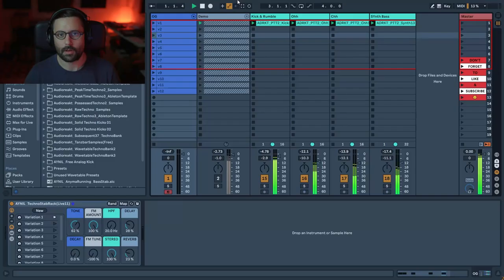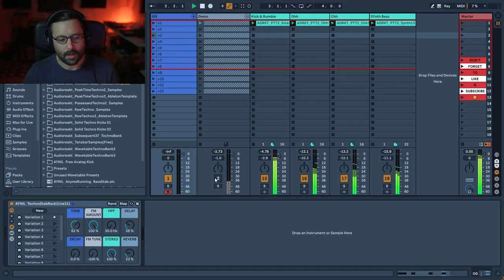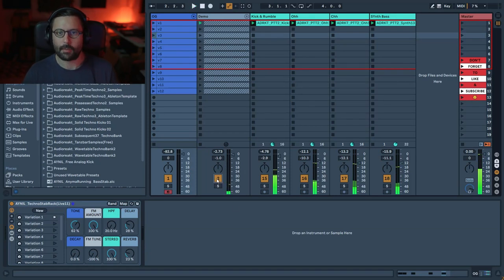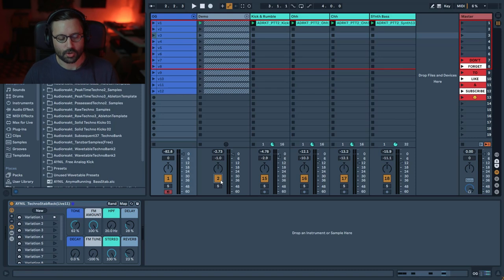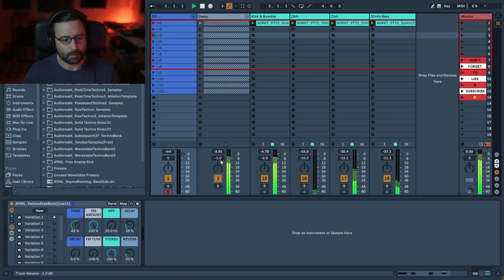Hi everyone, hope you're doing well. New video with a new rack that lets you create great techno sense stabs. Let me show you how it sounds — first we have this drum loop, and I'm gonna play the rack on top of it. I have different presets so I'm just gonna go over them.